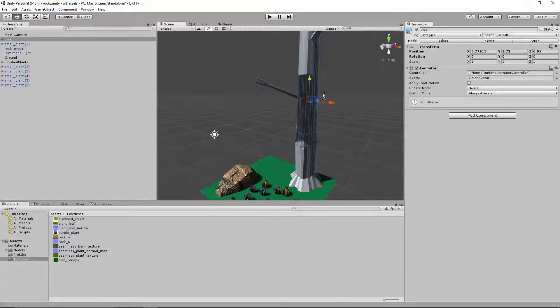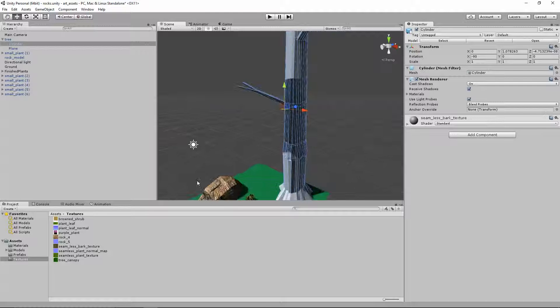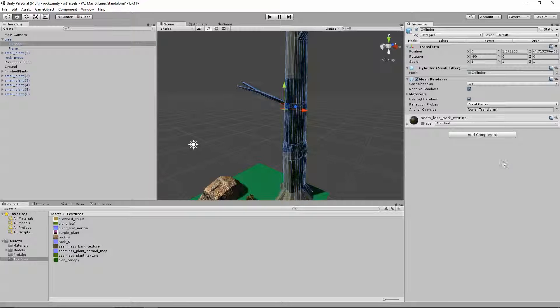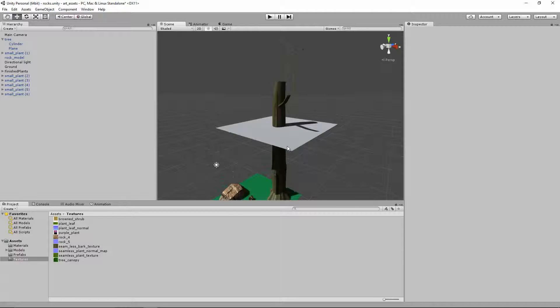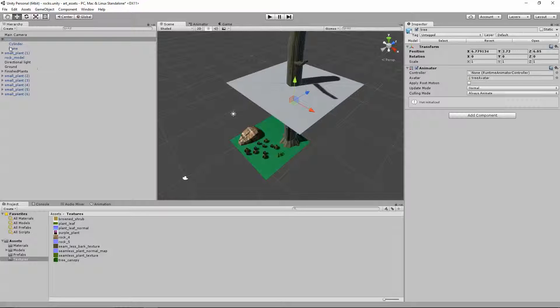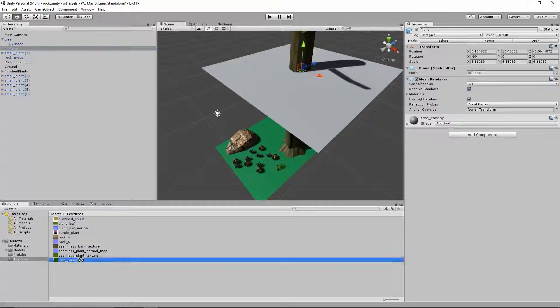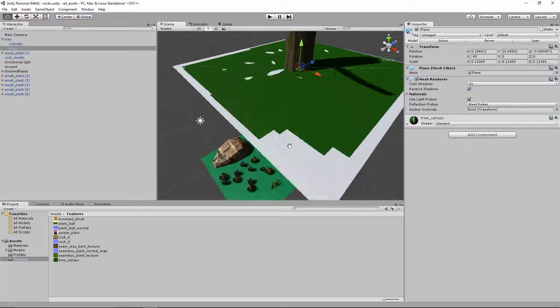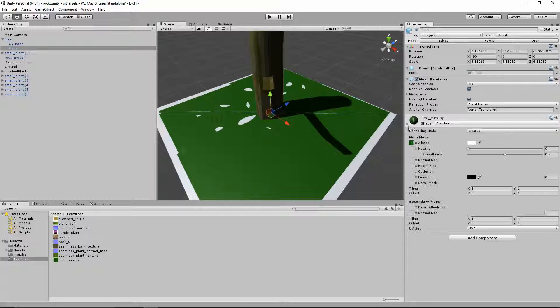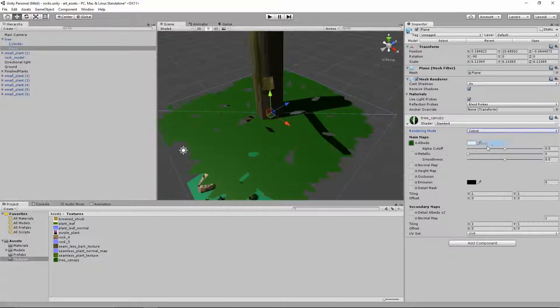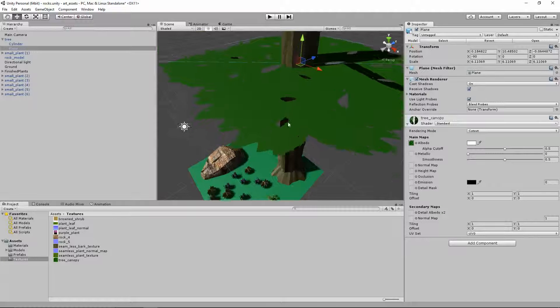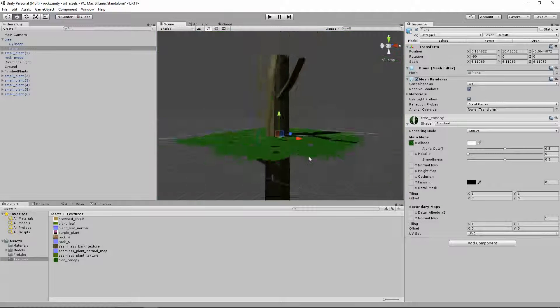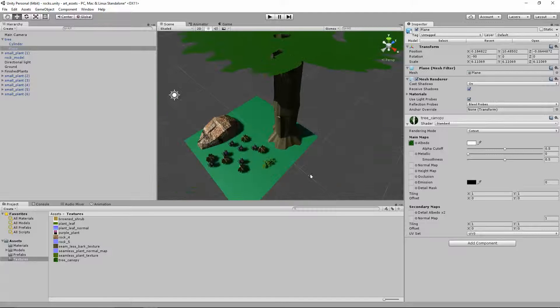I'm going to click on the tree, open up the tree, choose the cylinder, which is the trunk, and drag the seamless bark texture on. There we go. You can see it's unwrapped. I'm going to choose the plane, which is the canopy, and drag in our tree canopy. And so it's all weird looking. So we just need to open this up, switch from opaque to cutout. So cutout means that we're just getting these nice cutout lines, right? So still invisible from the bottom.